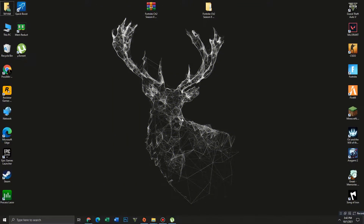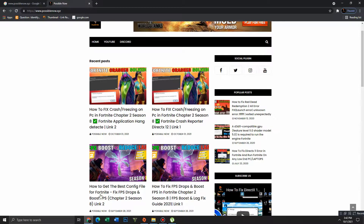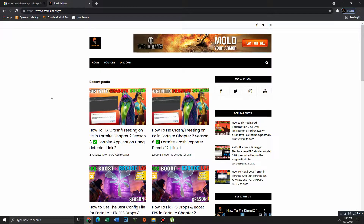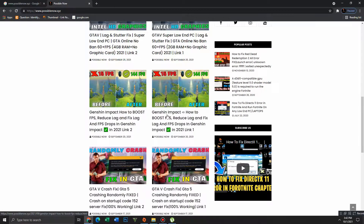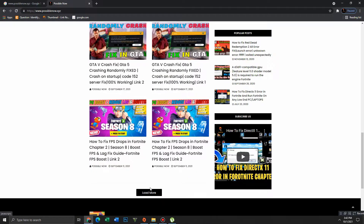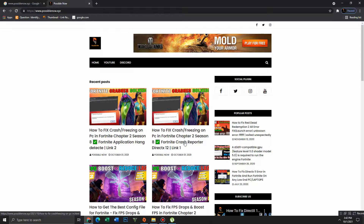First of all, you need to download the pack — link in the description below. I will show you how to download the pack and open the link from the description. Here it is — it's my website, you can see and research more posts if you want. Click on the load more button and more posts appear. There are two links in the description; if the first one doesn't work, try the other one and open the link.